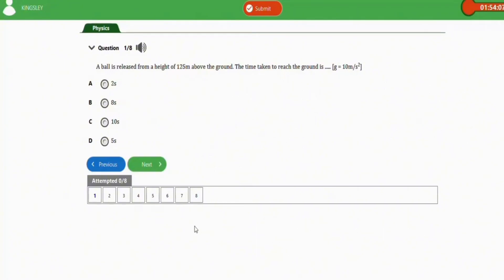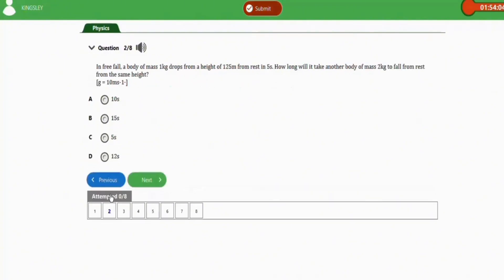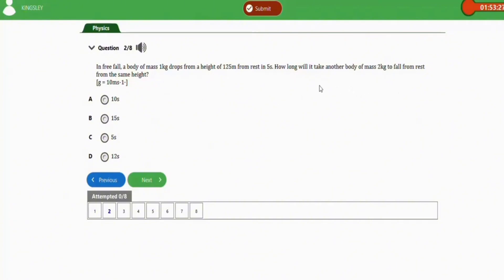The next repeated question: a body of mass 1 kg drops from a height of 125 meters from rest in 5 seconds. How long will it take another body of mass 2 kg to fall from rest from the same height? With g equal to 10 m/s², the correct answer is also 5 seconds.